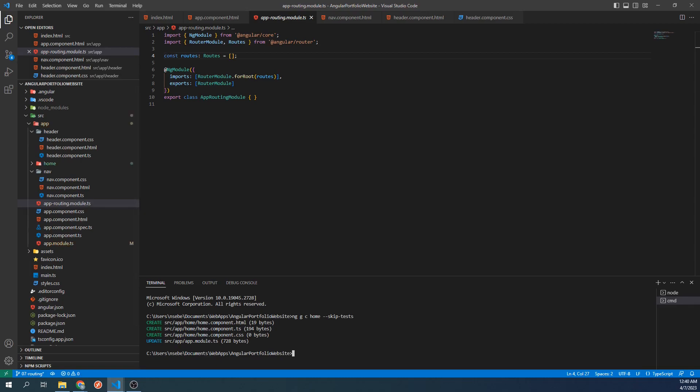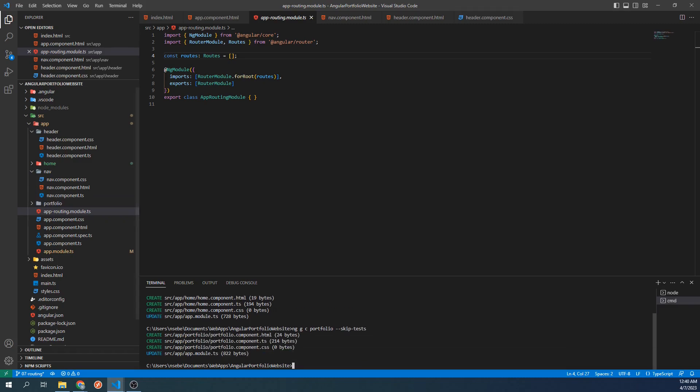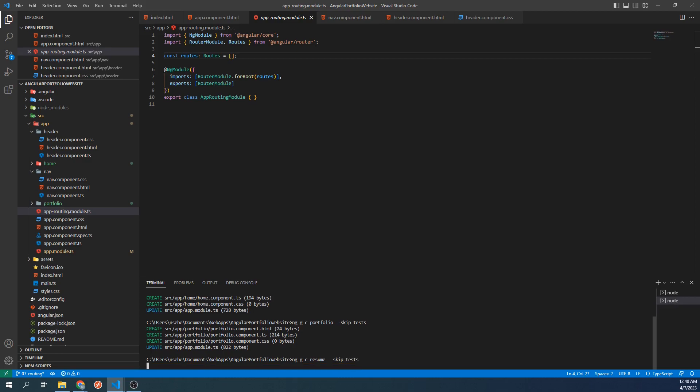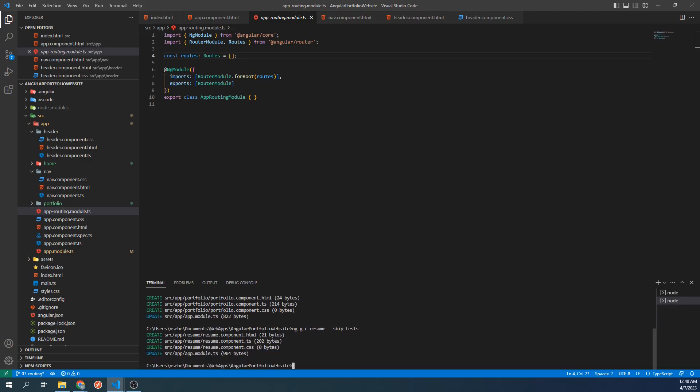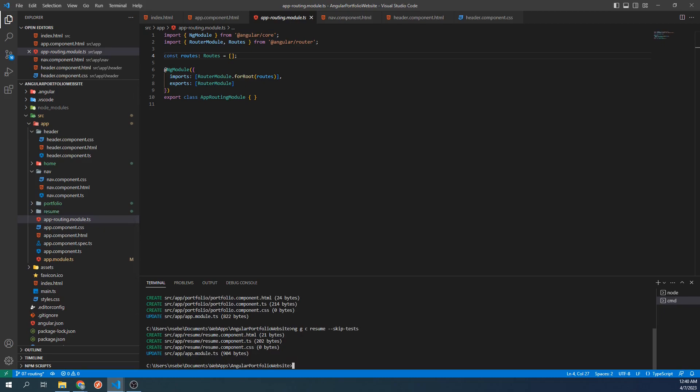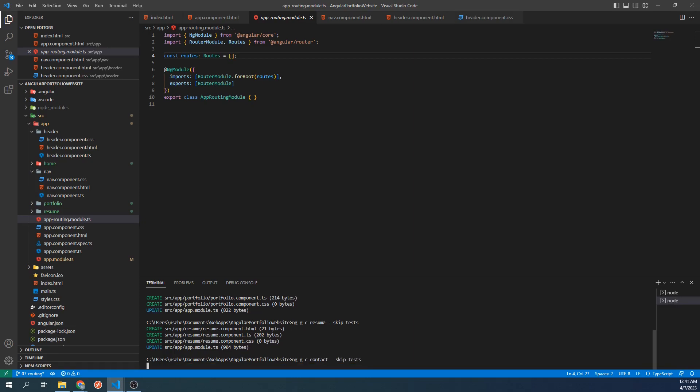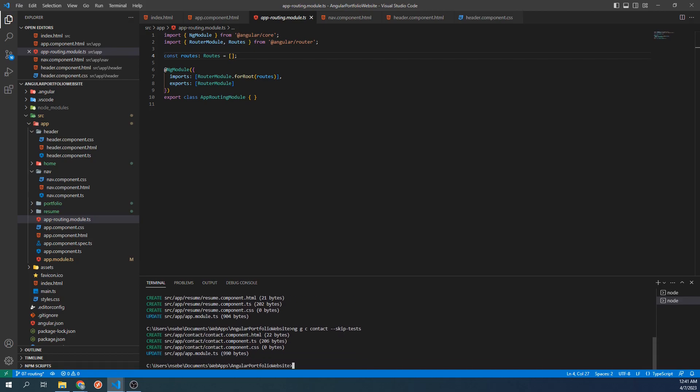Let's do this again for portfolio. And again for the resume component. And once more for our contact page. Now we have some components to work with.